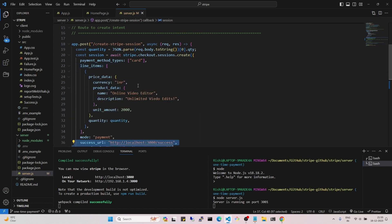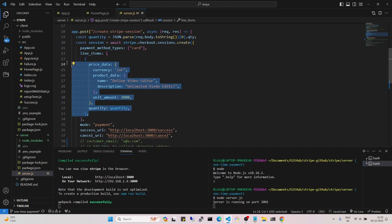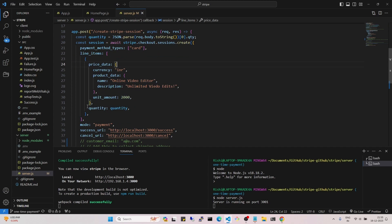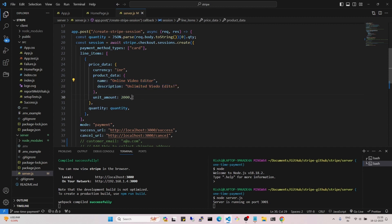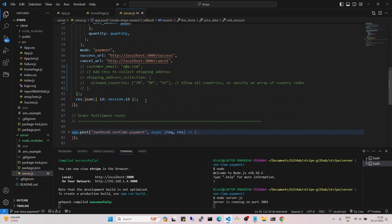The important part is the line items — this accepts a list of objects, one object per product, so you can pass multiple products. I took quantity from the front end; name I hard-coded but it can also come from the front end. For the amount, it's a good idea to take it from the database using a product ID. Also important: the amount must be multiplied by 100 — so for 20 rupees I multiply by 100 to get 2000. Once we get the session, we return it to the client and the client is redirected to the checkout URL.